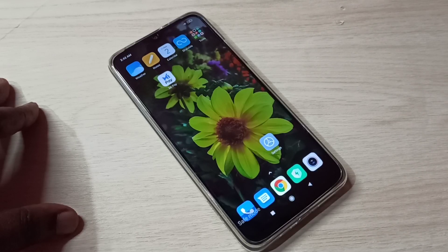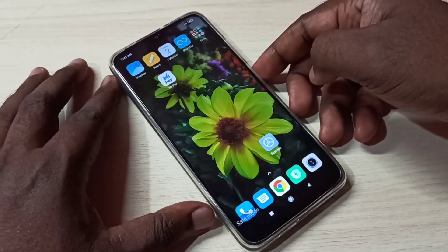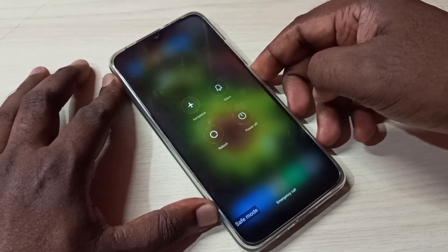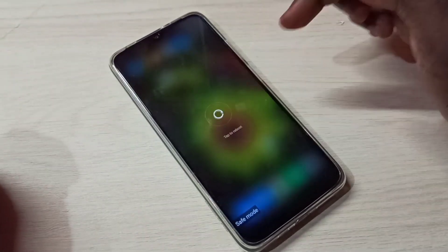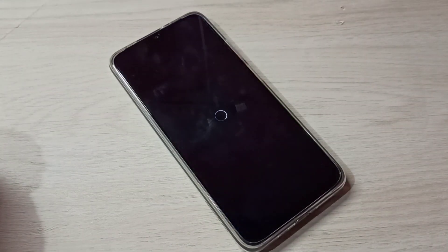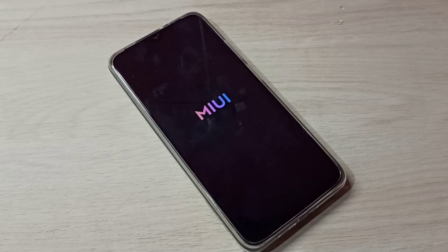To exit from safe mode, just reboot the phone. Press and hold the power button again, then tap on reboot. The phone is rebooting and will automatically exit from safe mode.